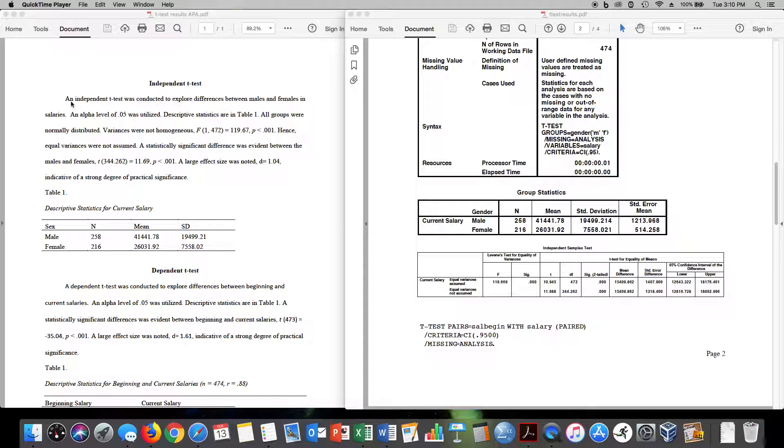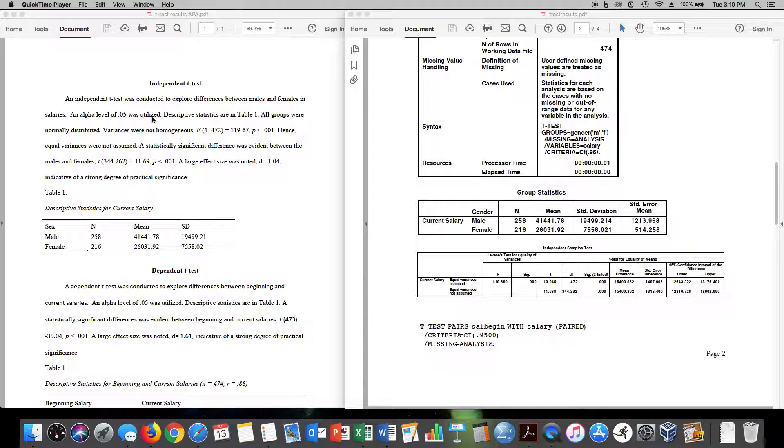So you'll notice I say here independent t-test was conducted to explore differences between males and females in salaries. An alpha level of 0.05 was utilized. So I'm going to allow five percent chance of making a type one error in this study. Descriptive statistics are in table one. Here are the descriptive statistics.